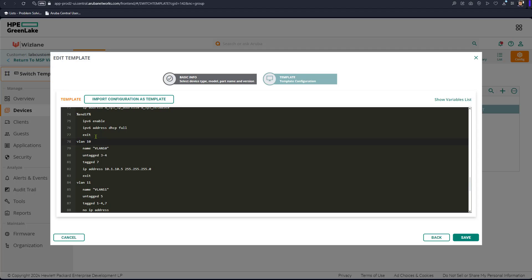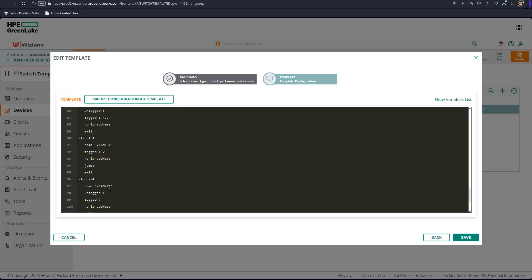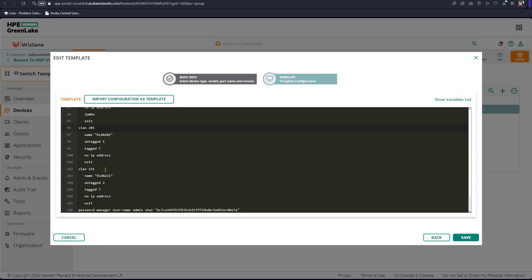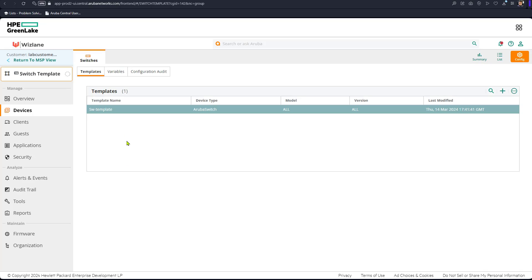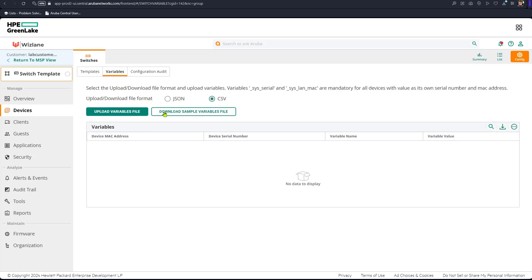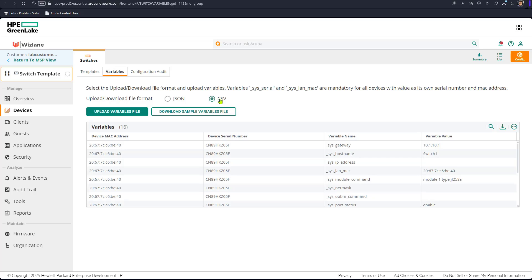Anything common that needs to be configured — like uplink VLANs that depend on location — we'll make variable. So what we're going to do now is change VLAN 10, VLAN 11, VLAN 201, and VLAN 221 to variables. There's something called a variables file, and in that file you can download as CSV or JSON format. I prefer JSON format.